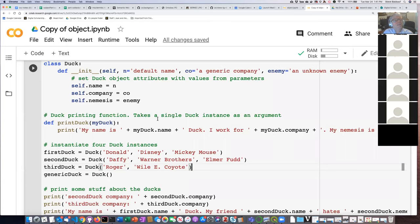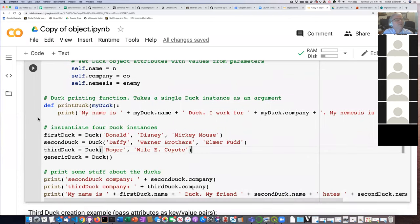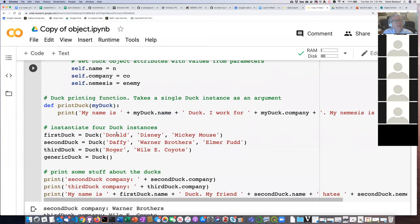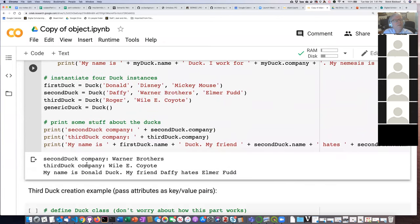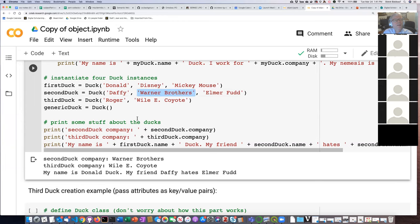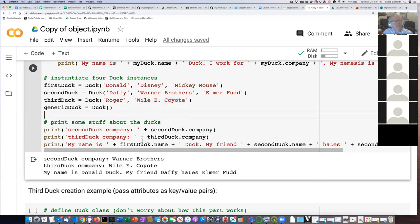Let's go ahead and run this. The second duck's company is Warner Brothers — that makes sense because we said the second thing we pass in is the company. The third duck's company is Wile E. Coyote. Hmm, Wile E. Coyote is not a company — that's a nemesis, the guy who's always trying to kill Roadrunner. So why did it assign Wile E. Coyote as the company when I actually wanted it to be the nemesis?